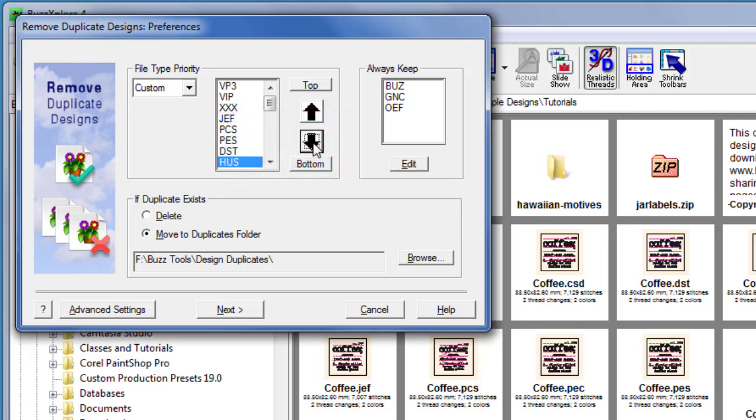The always keep list stores formats that will not be removed. Use the edit button to make changes to these formats.